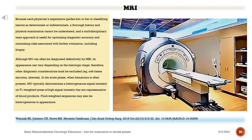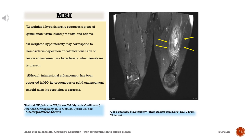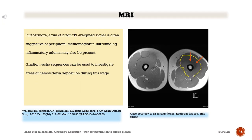In the acute phase, when hematoma is often present, myositis ossificans typically demonstrates heterogeneous signal intensity on T1-weighted sequences, with areas of high signal intensity representative of blood products. Fluid-weighted sequences may also be heterogeneous in appearance. T2-weighted hyperintensity suggests regions of granulation tissue, blood products, and edema. T2-weighted hypointensity may correspond to hemosiderin deposition or calcifications. Lack of lesion enhancement is characteristic when hematoma is present. Heterogeneous or solid enhancement should raise the suspicion of sarcoma. A rim of bright T1-weighted signal is often suggestive of peripheral methemoglobin; gradient echo sequences can be used to investigate areas of hemosiderin deposition.